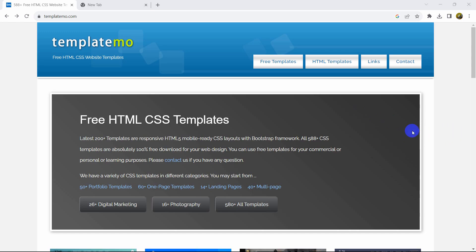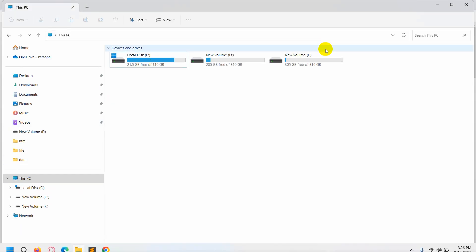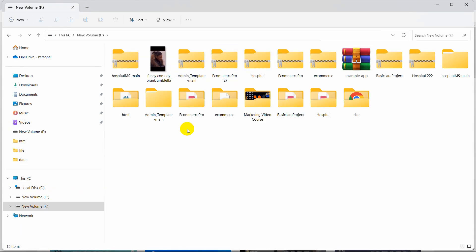Hello everyone, this is Yavin and in this tutorial I'm going to show you how you can integrate an HTML template in your Laravel project. First, I'm going to download a template, but first let's go and create a fresh Laravel project. I'll show you everything step by step from the very beginning.